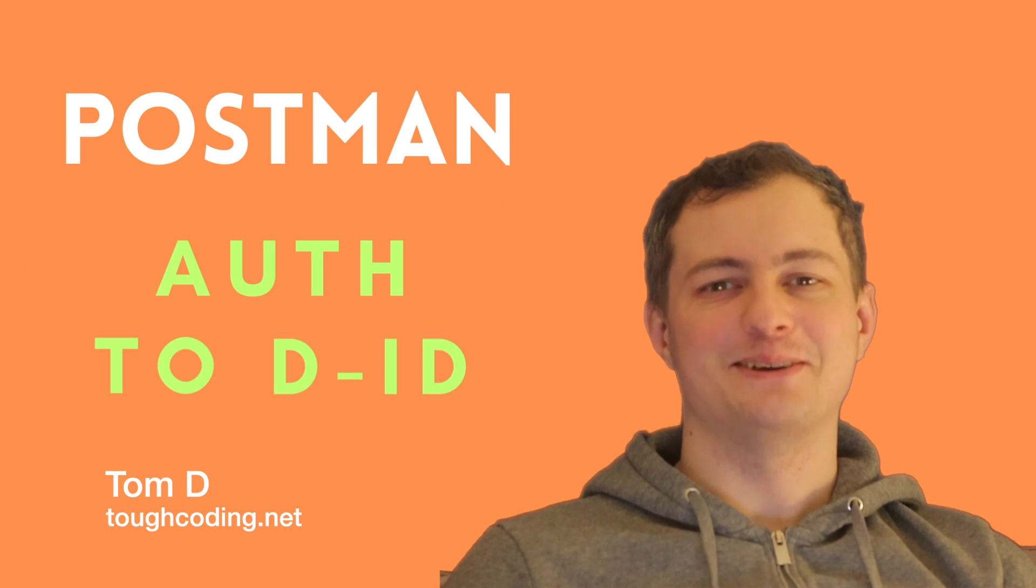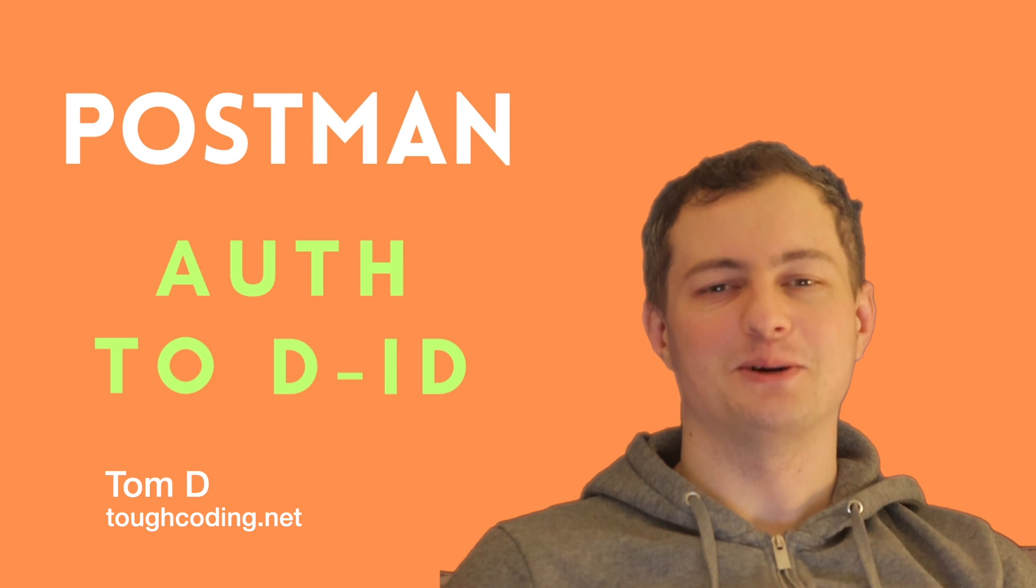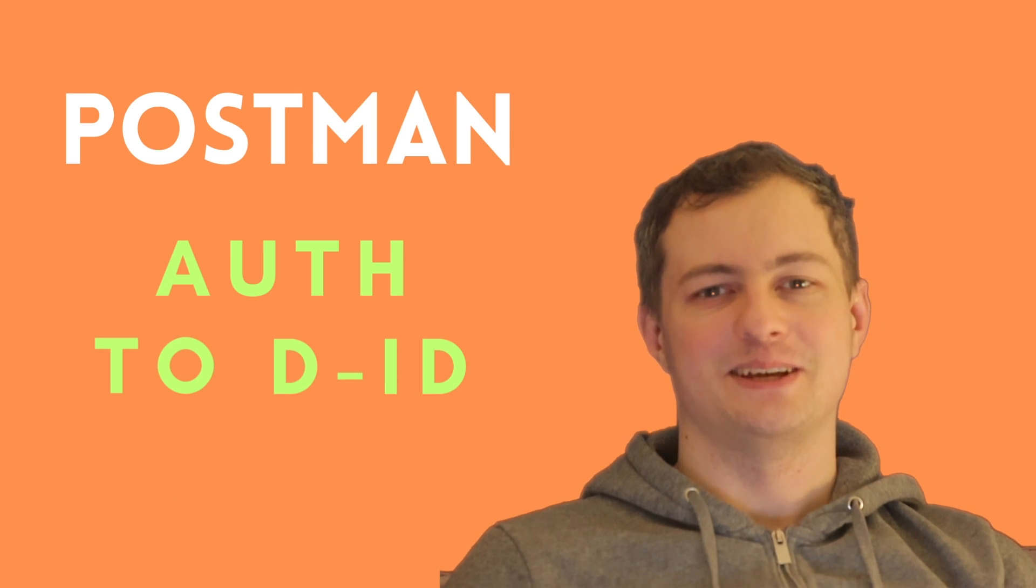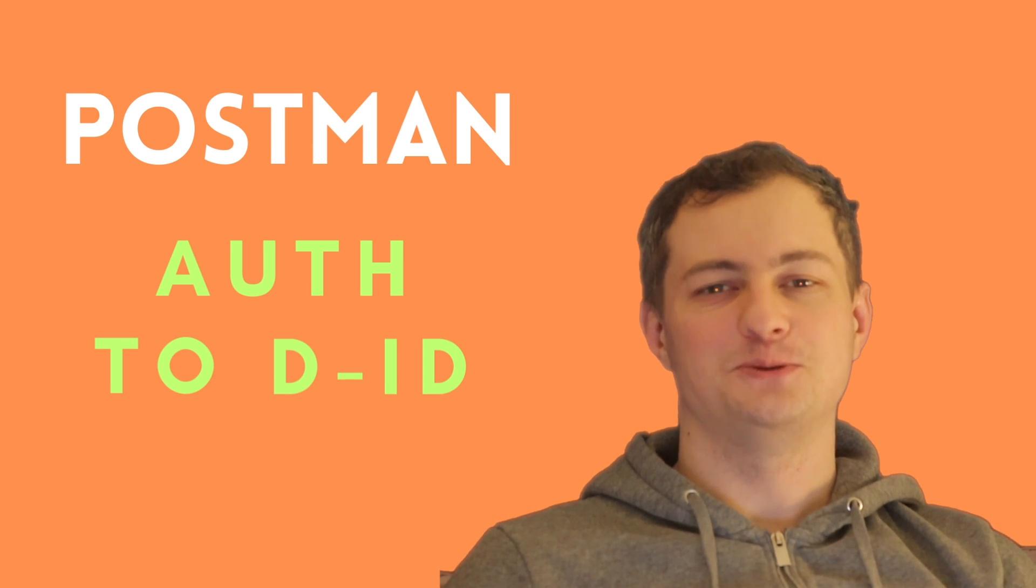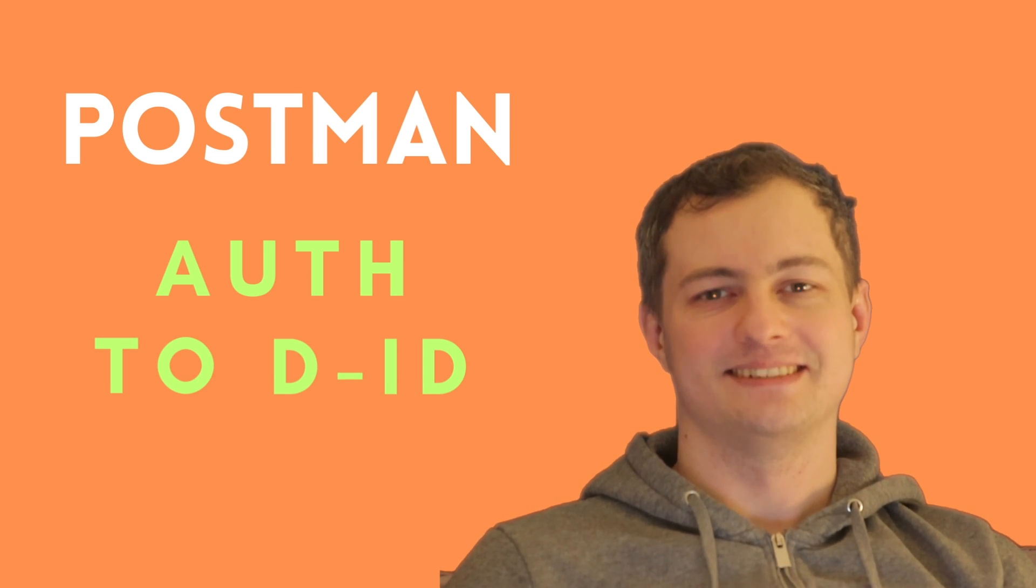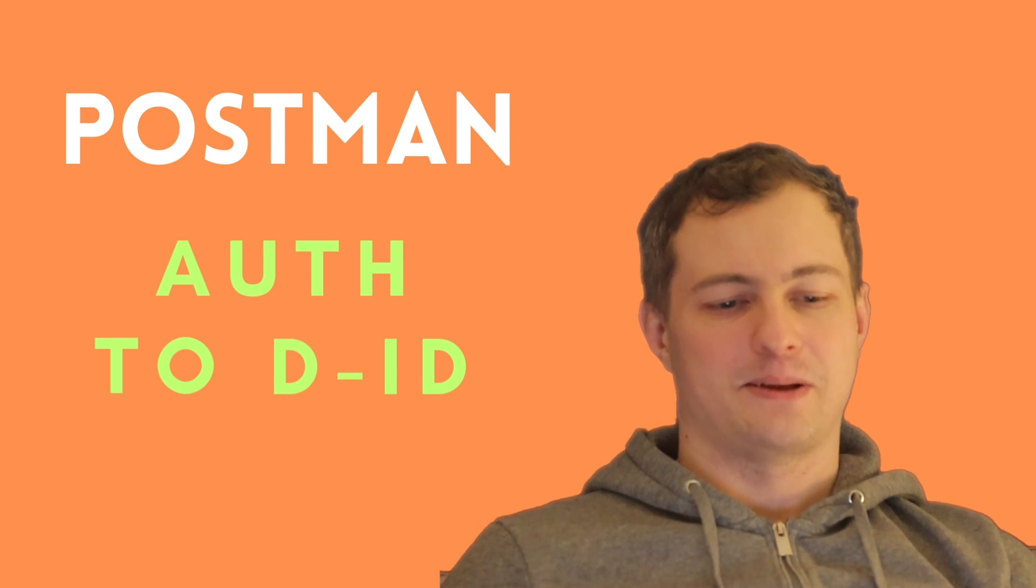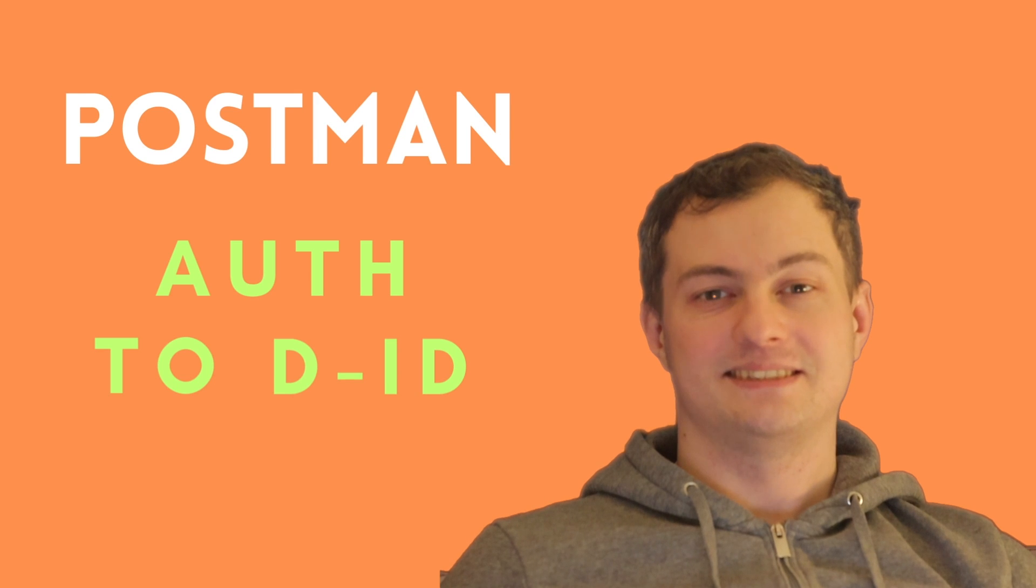Hi, I'm TomD and I want to show you how to connect to the D-ID using Postman. Okay, let's start.